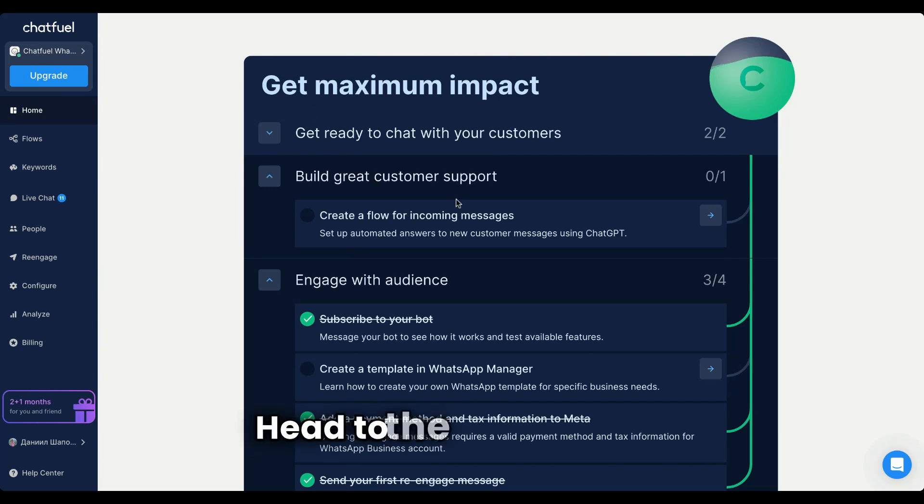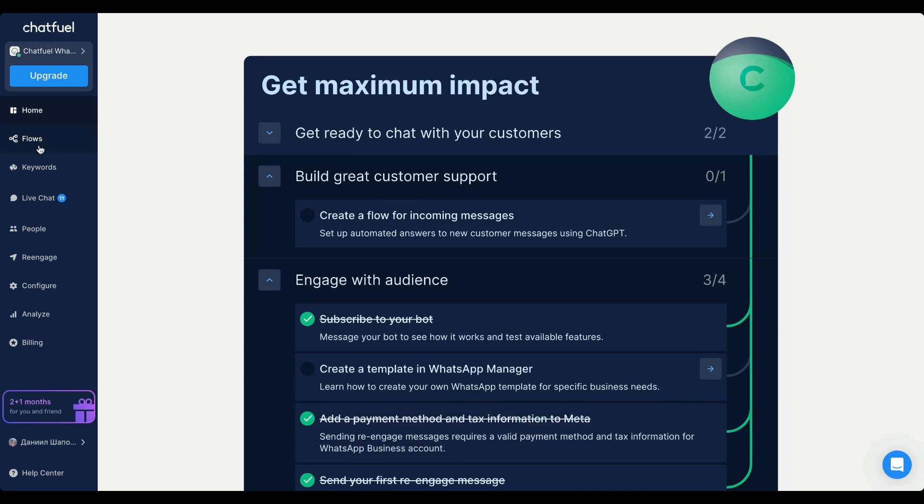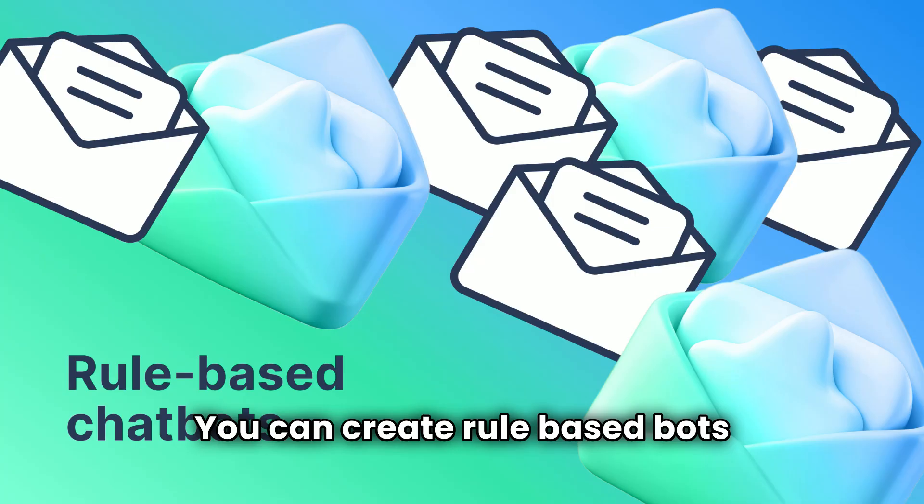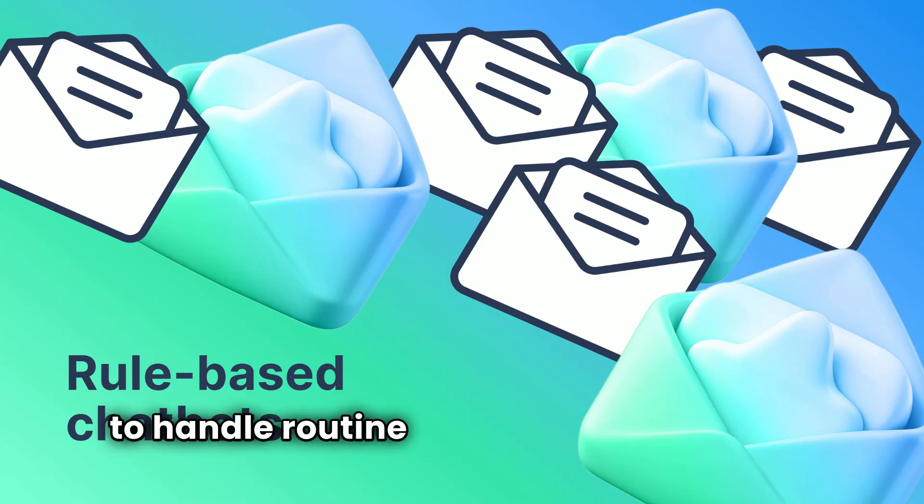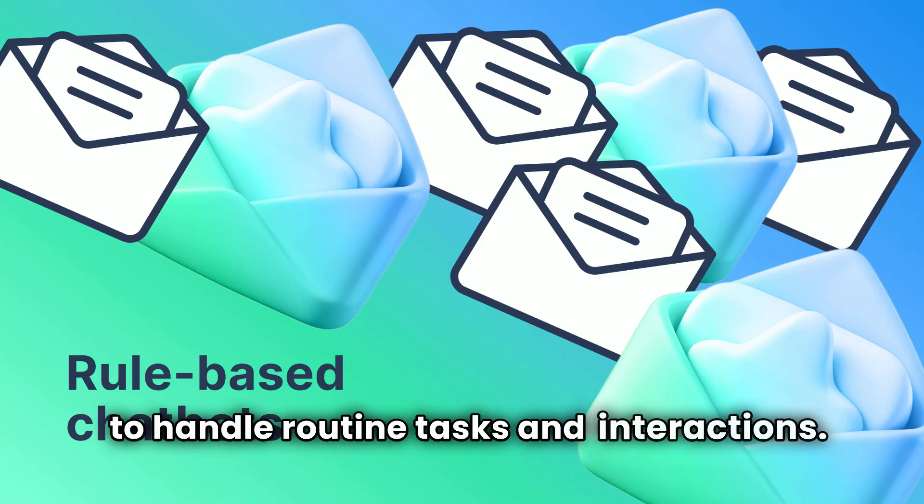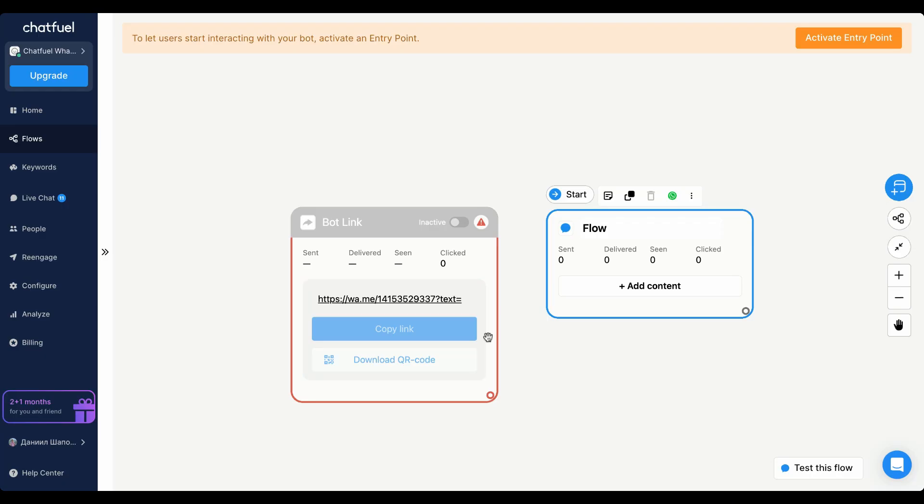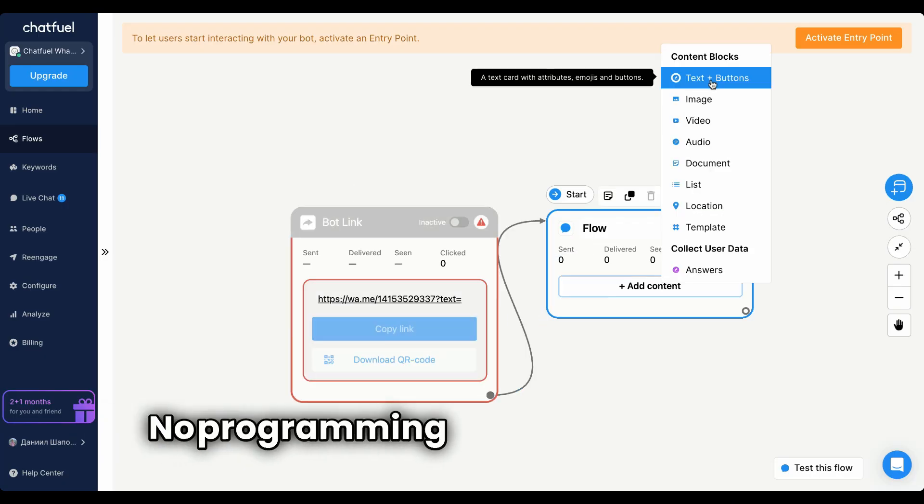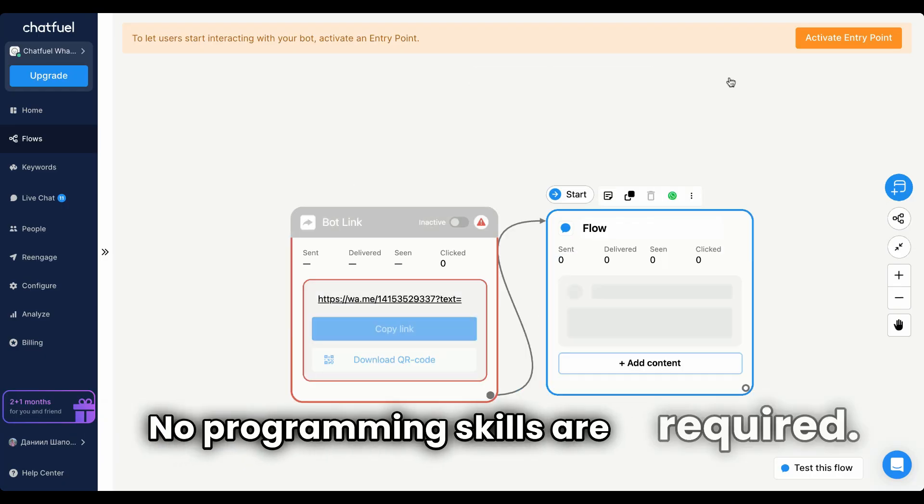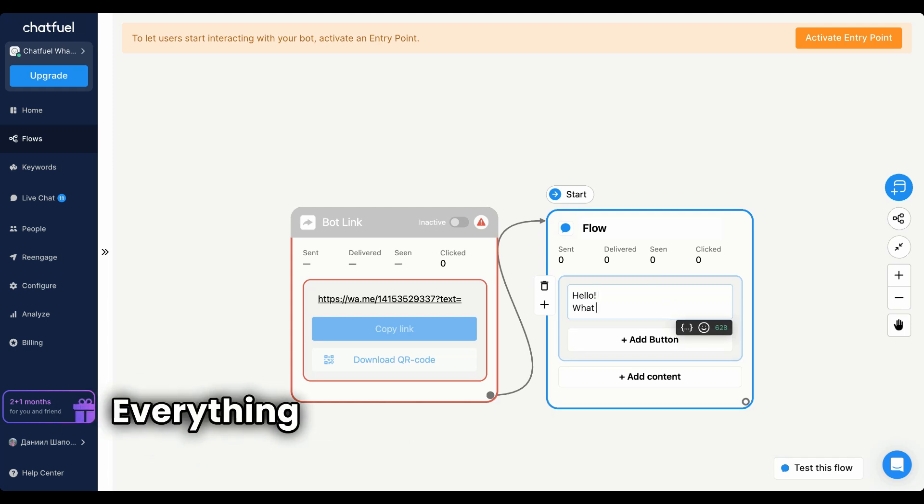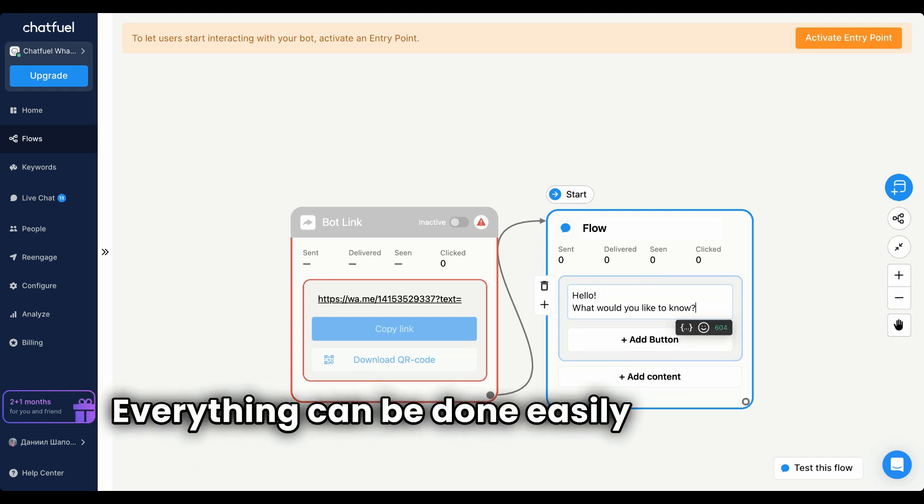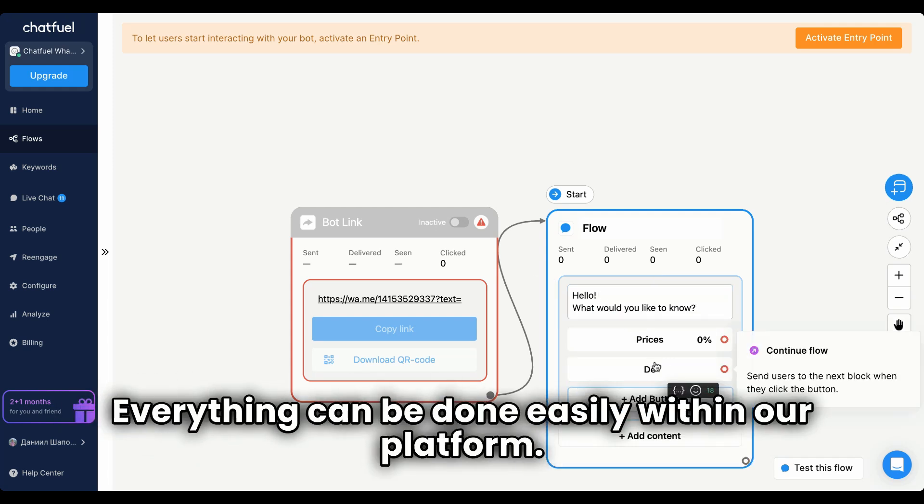Head to the flow section where you can build automations. You can create rule-based bots to handle routine tasks and interactions. No programming skills are required, everything can be done easily within our platform.